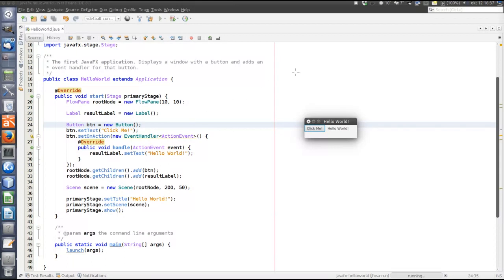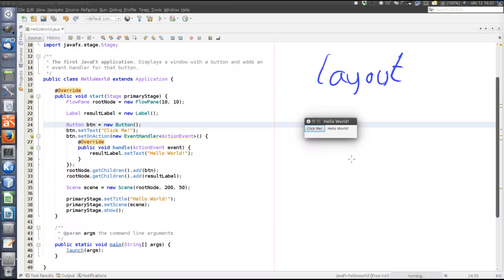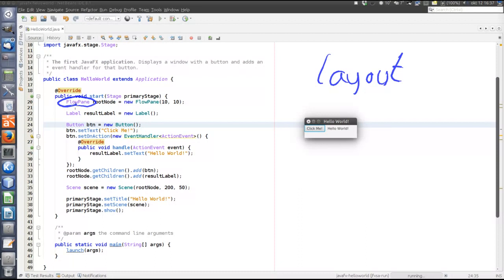First let's have a look at layout. So there are different layout panes that act as root in the scene graph. And here we use a FlowPane. So a layout pane, for example the FlowPane, is a node that can lay out its children according to a particular algorithm. The FlowPane simply places them in order.